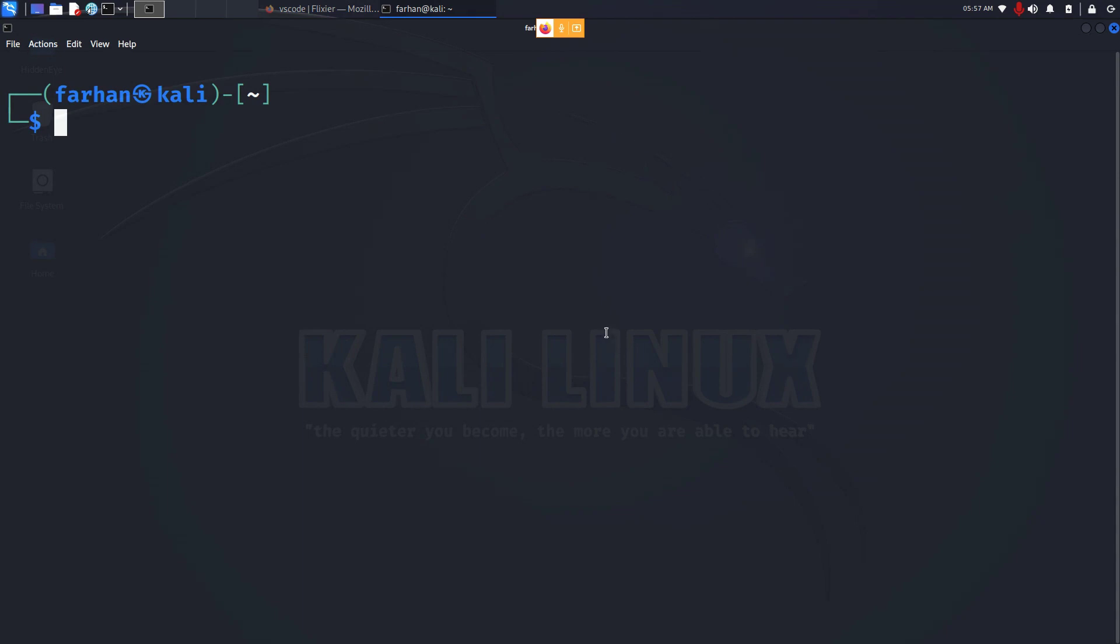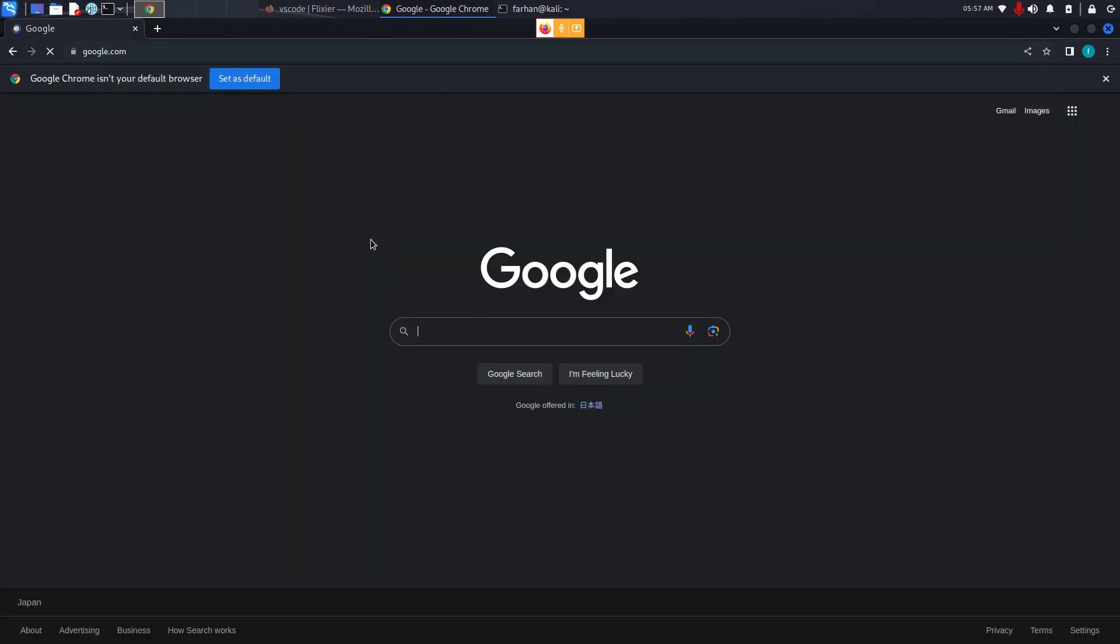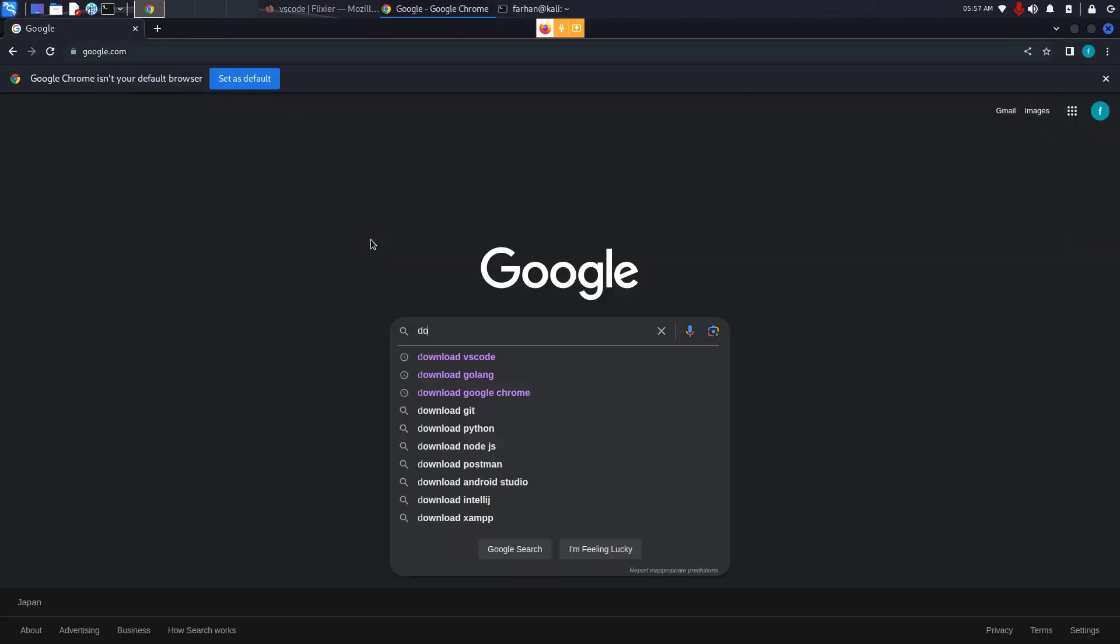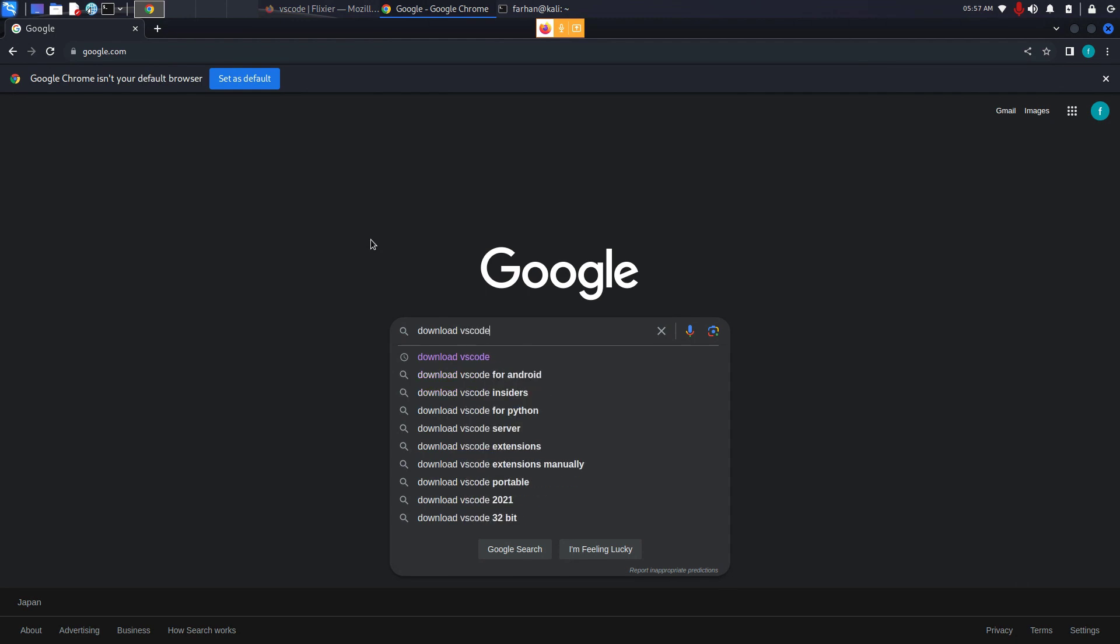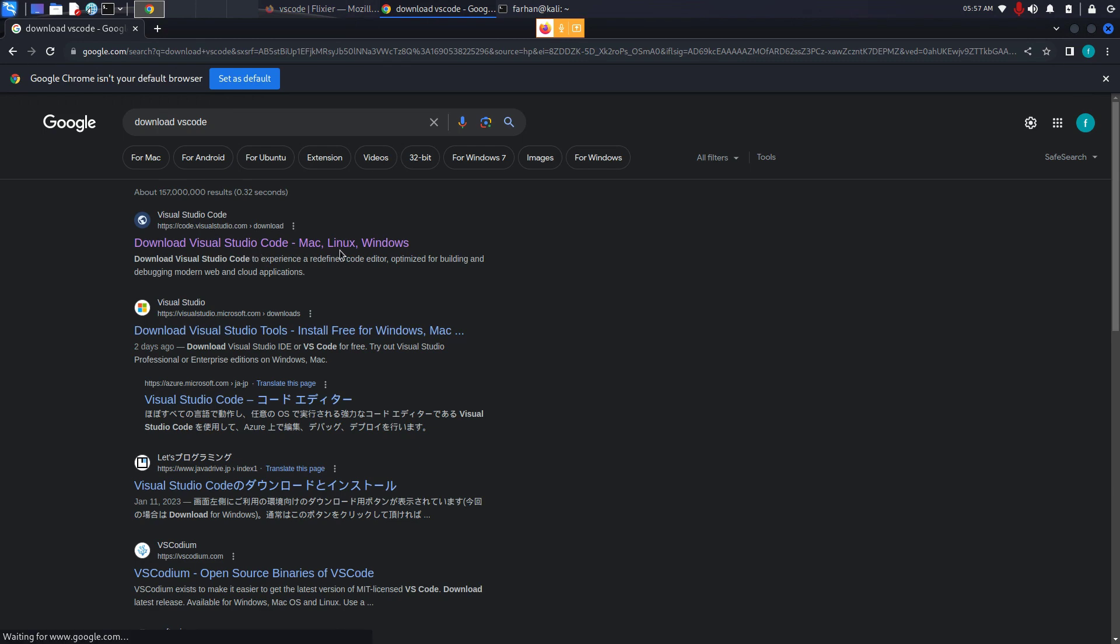In this video we are going to be downloading and installing Visual Studio Code in Kali Linux. First, open up your browser, go to google.com and type in download VS Code and press enter. Click on the link where it says download Visual Studio Code Mac Linux Windows.